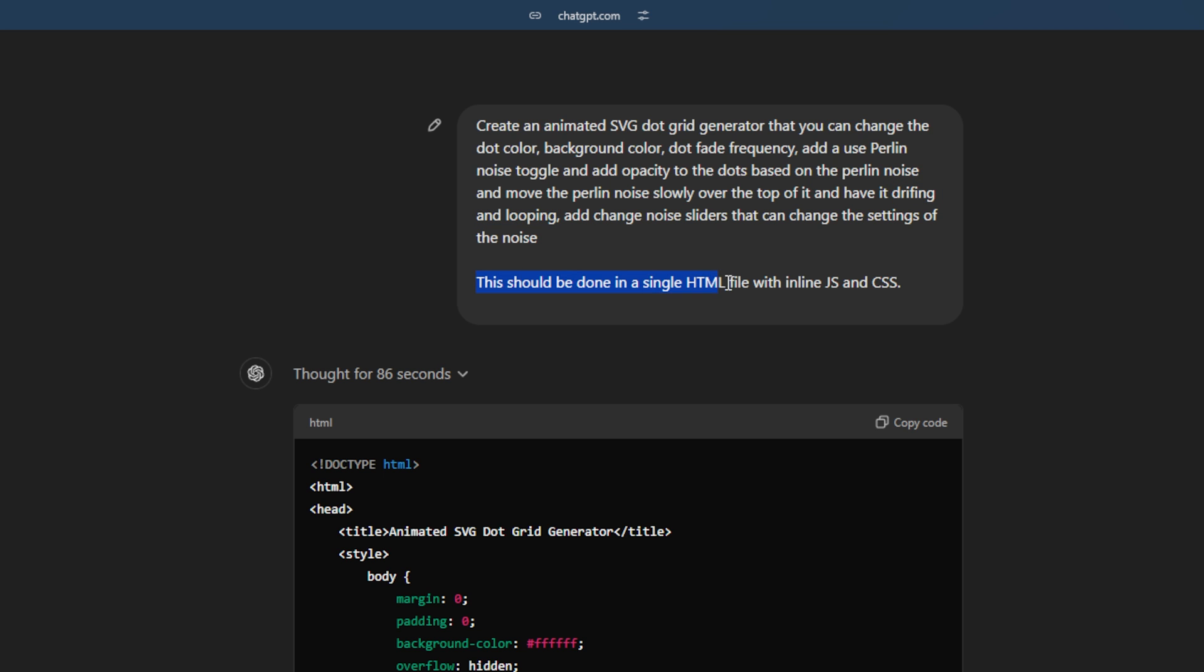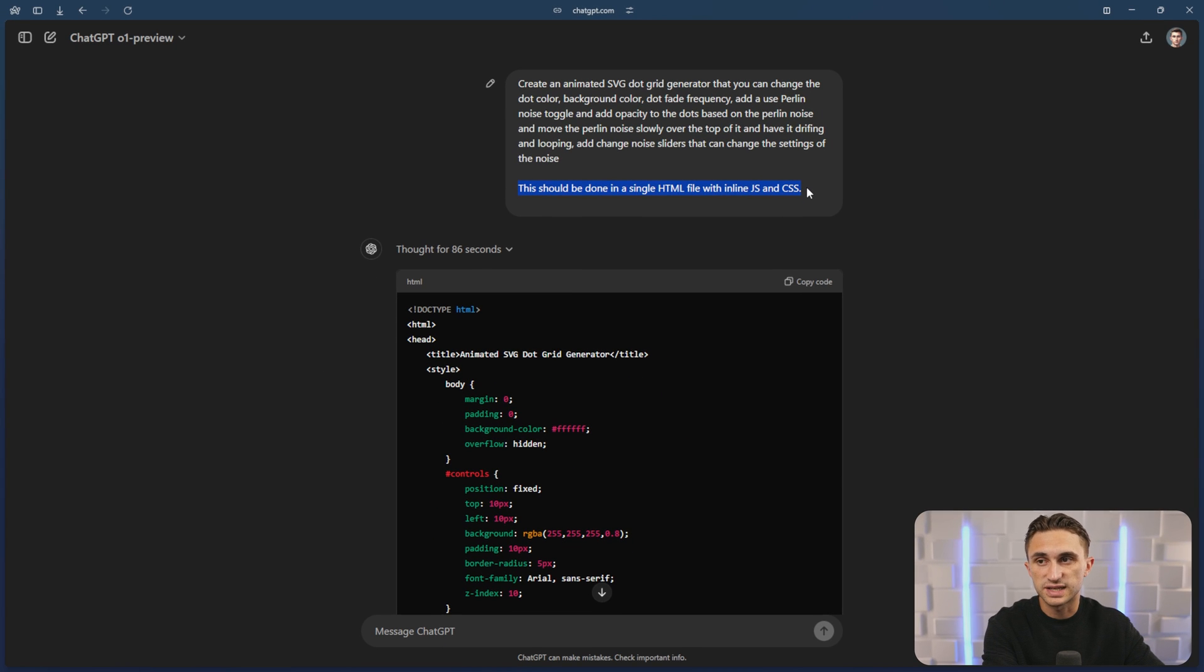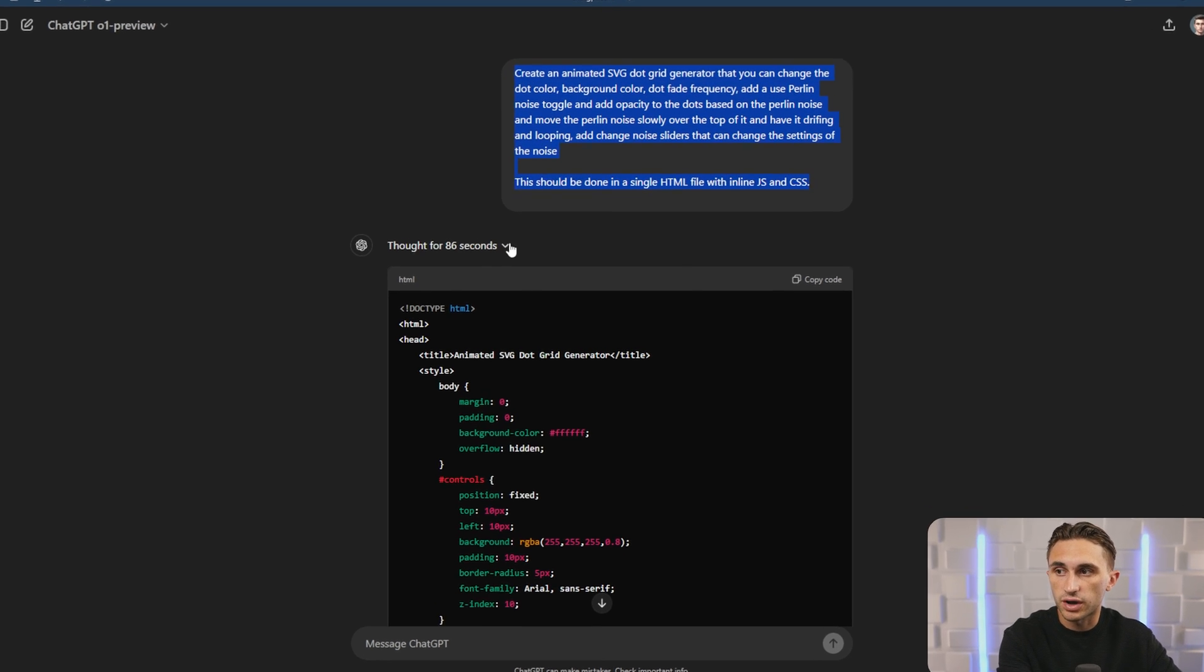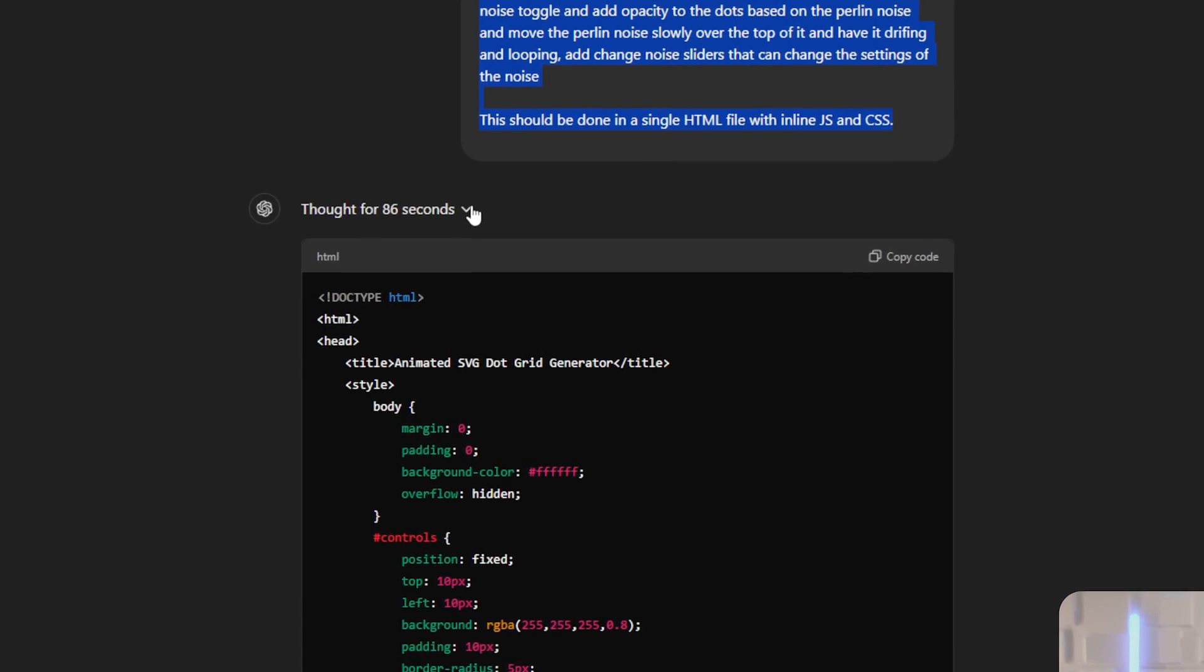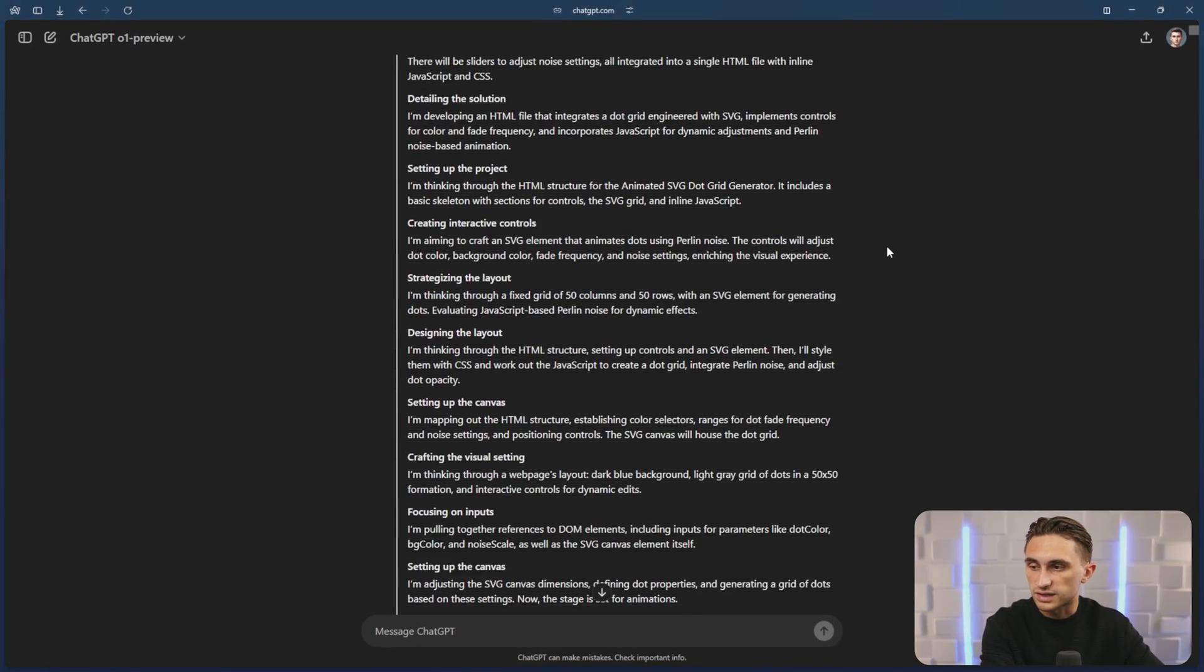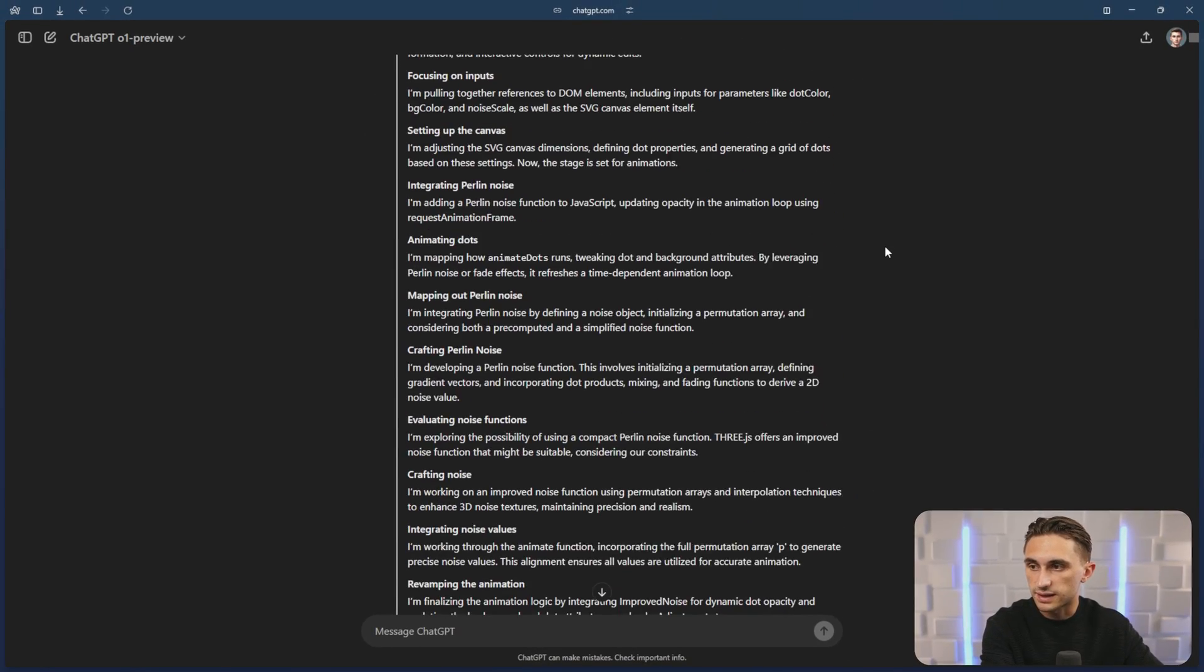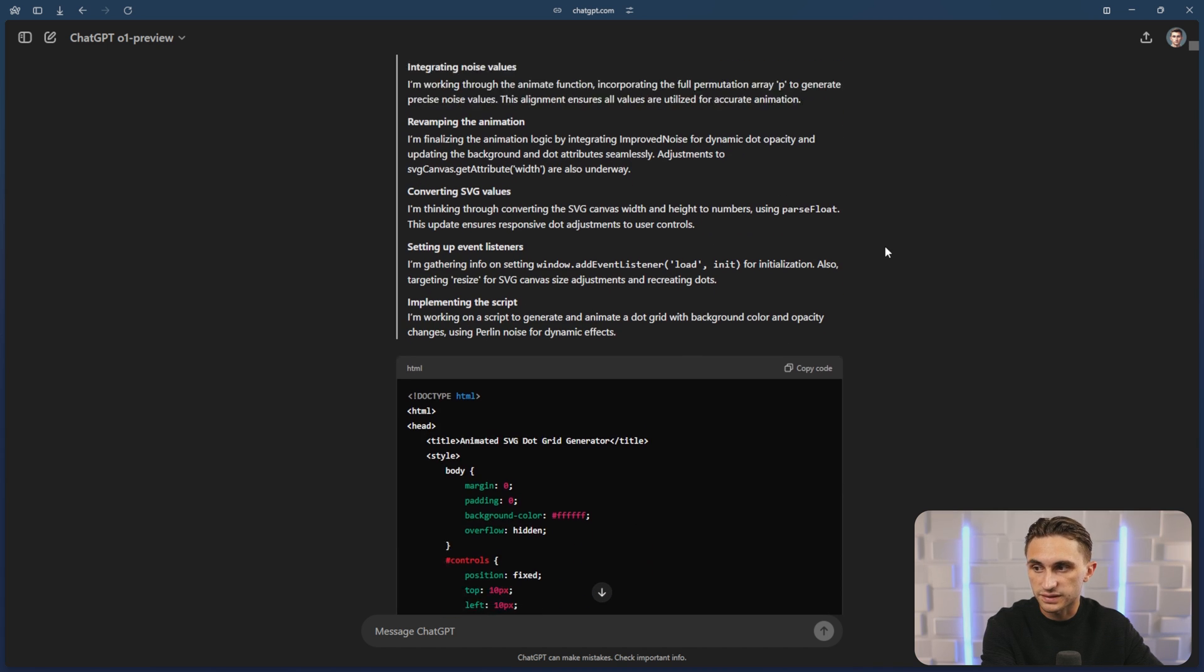You'll notice this theme here. I will say to use a single HTML file with inline JavaScript and CSS because that is a simple way to create these files. So that's typically what I say. But when I gave it this information here, it thought for 86 seconds and it took a ton of time strategizing and thinking through the problem of creating this tool.